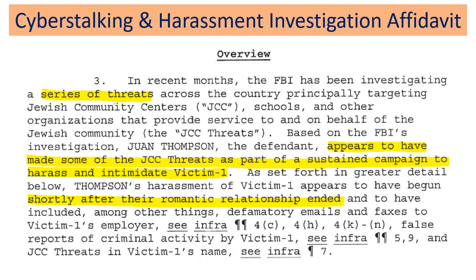Here, this is the affidavit — you can read the full affidavit in the modules. The overview paragraph is giving the magistrate judge an understanding of what is going on. How did this start? What are we looking at? We're looking at a series of threats, part of a sustained campaign.